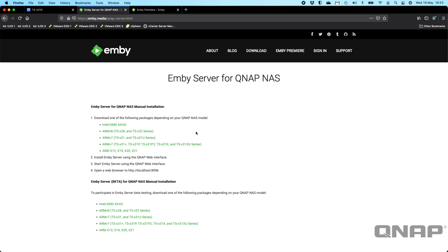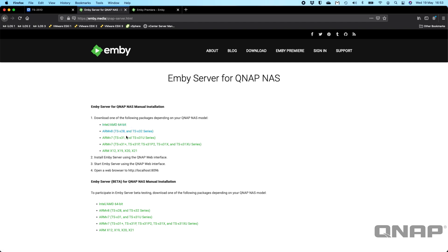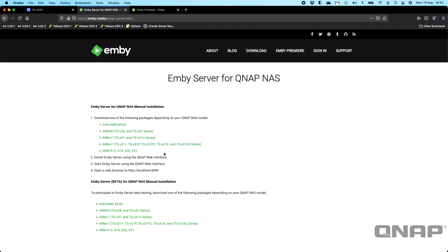I'm running this on a TS-251D-4G, so nothing hugely powerful, basically a dual-core Celeron with 4GB of RAM. So I've chosen the top option there, but they've given you some helpful hints depending on which ARM version you have as to which version of the software you have to download for your NAS. But it's not exclusive to just the Intel or AMD-based QNAPs.